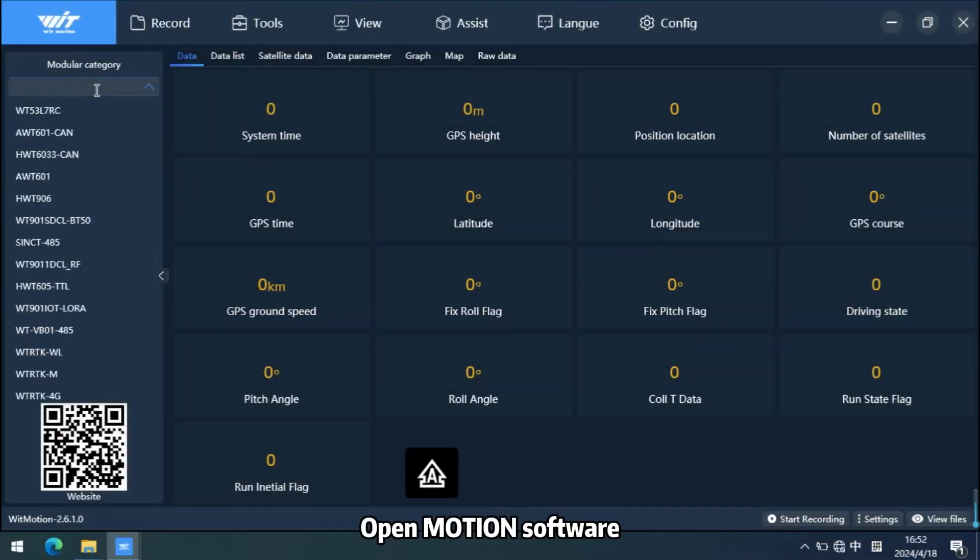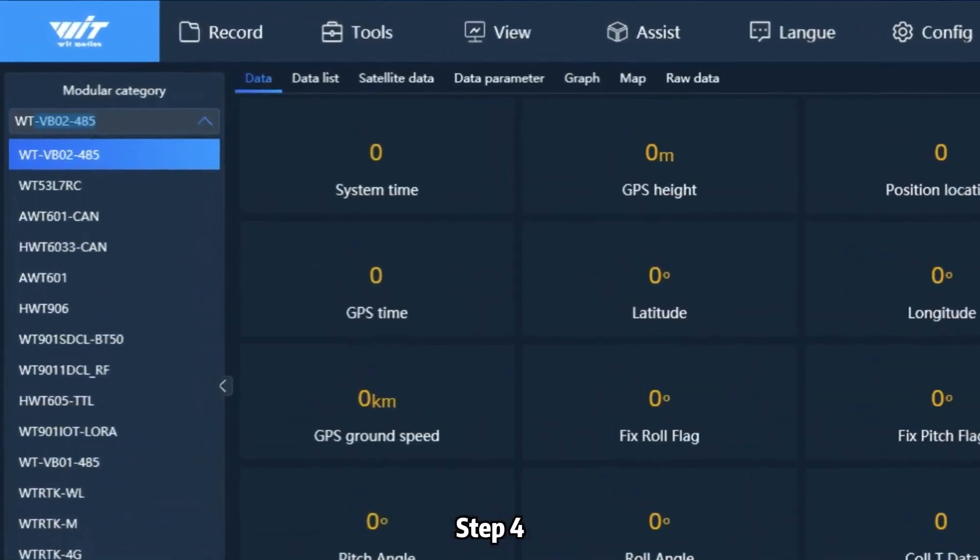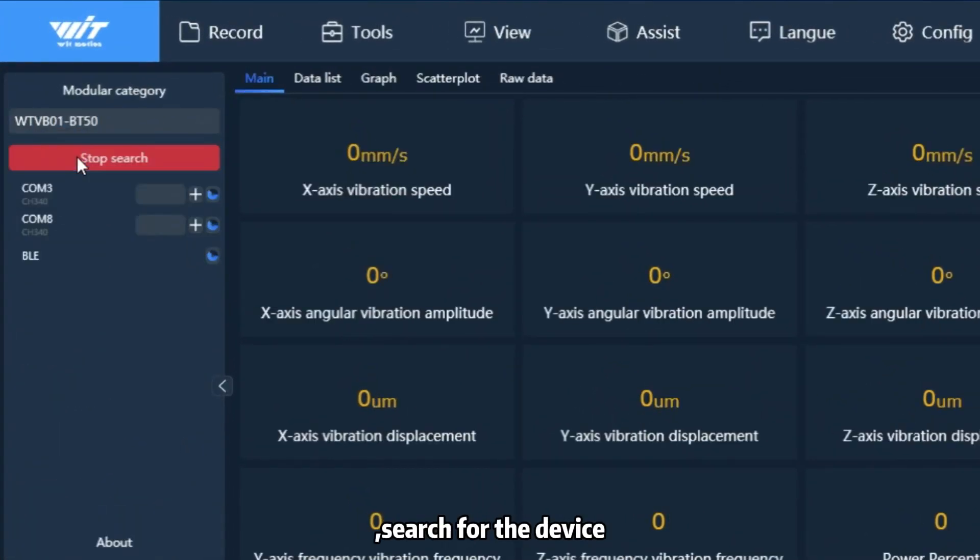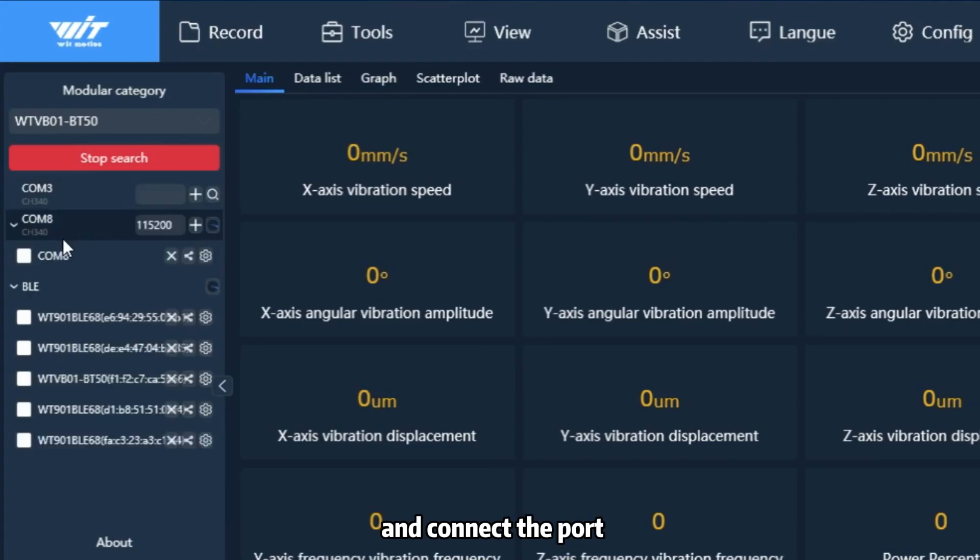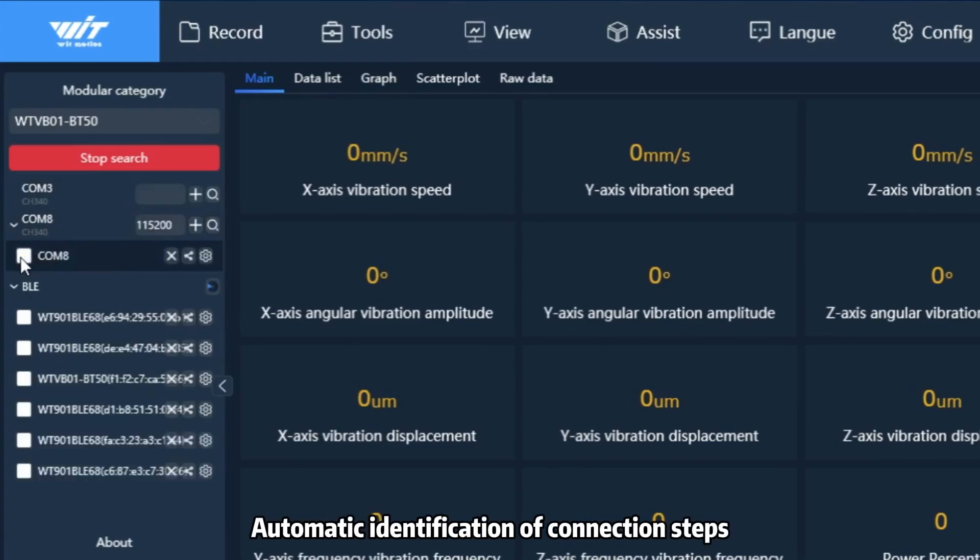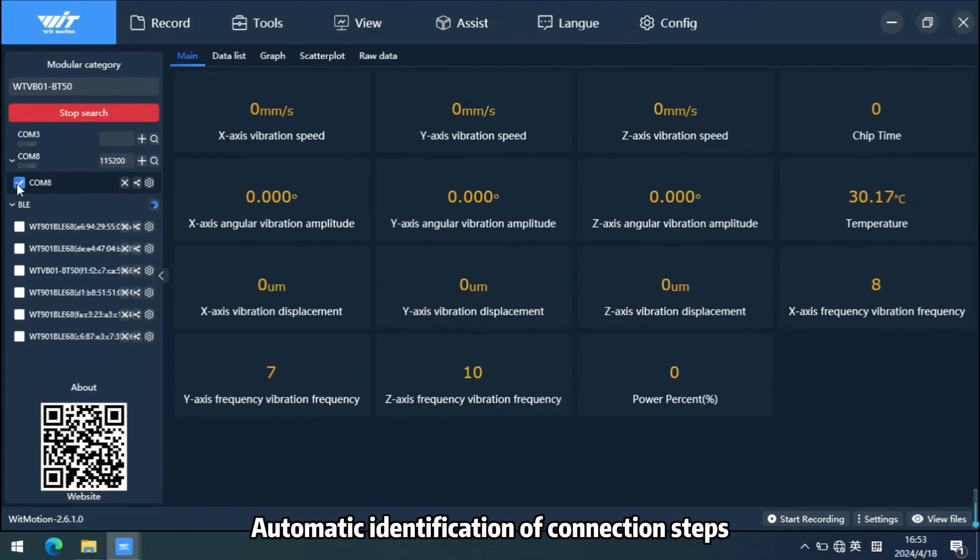Step 3: Open Motion Software. Step 4: Enter the product model, search for the device and connect the port. There are two ways to connect. The first one is automatic identification.